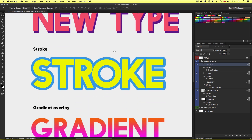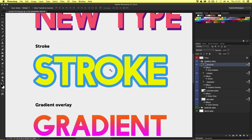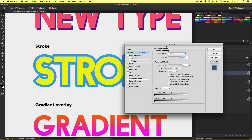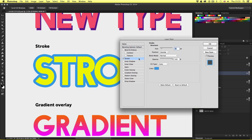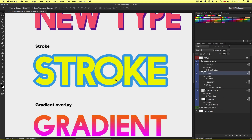Moving to the next layer in the layers panel — stroke. We can see a different layer style is applied here. I'll place my mouse cursor over the FX icon and double click. Up will pop the layer style properties box again, and this time we can see a tick inside the stroke style. Clicking on the style on the left shows the stroke effect properties on the right. I'll click OK to close the window.